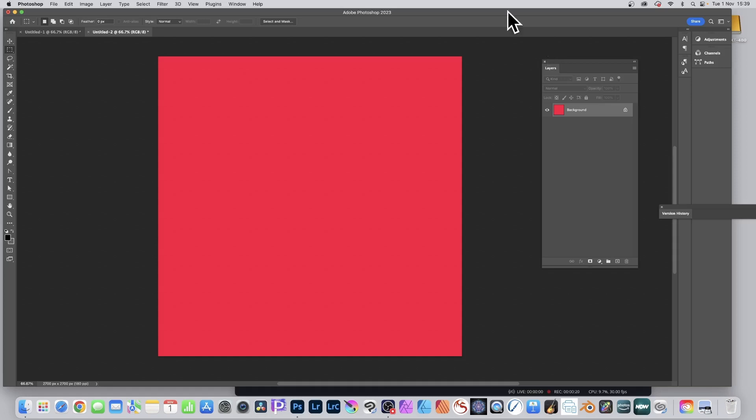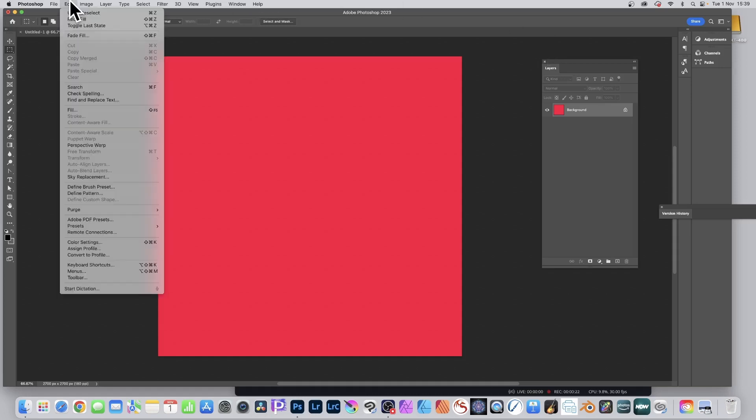So if I go here and just say Edit and down to Define Pattern, if I just use that, it will fail. It will just give a one by one. It will work, you get a very tiny pattern design, which is not what I want.